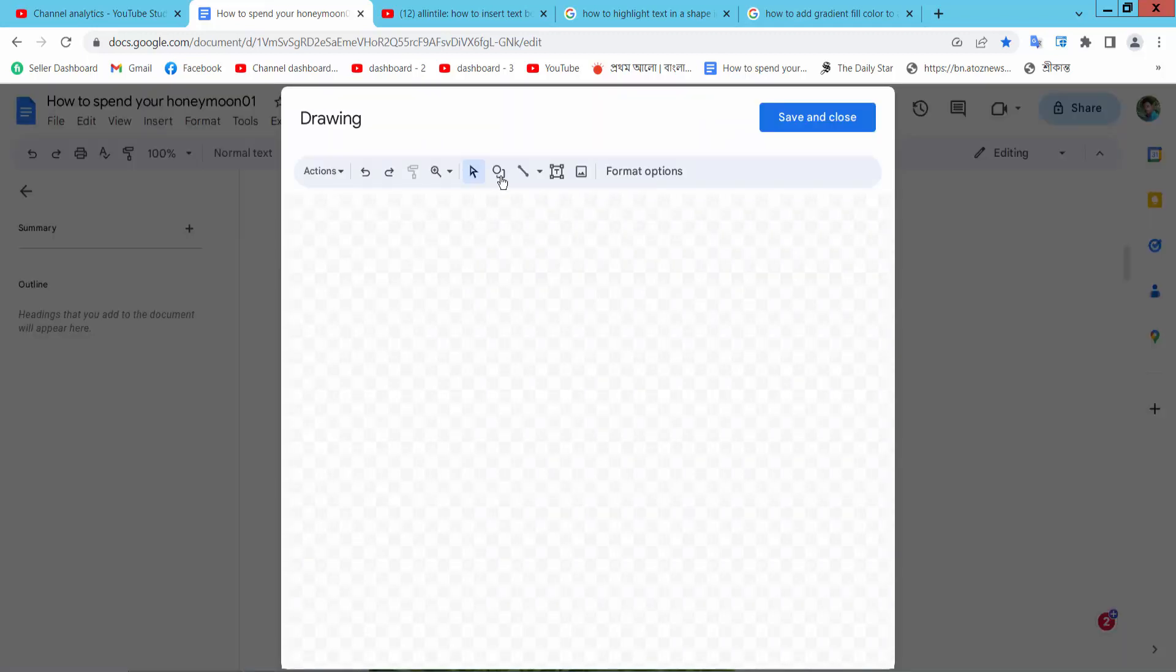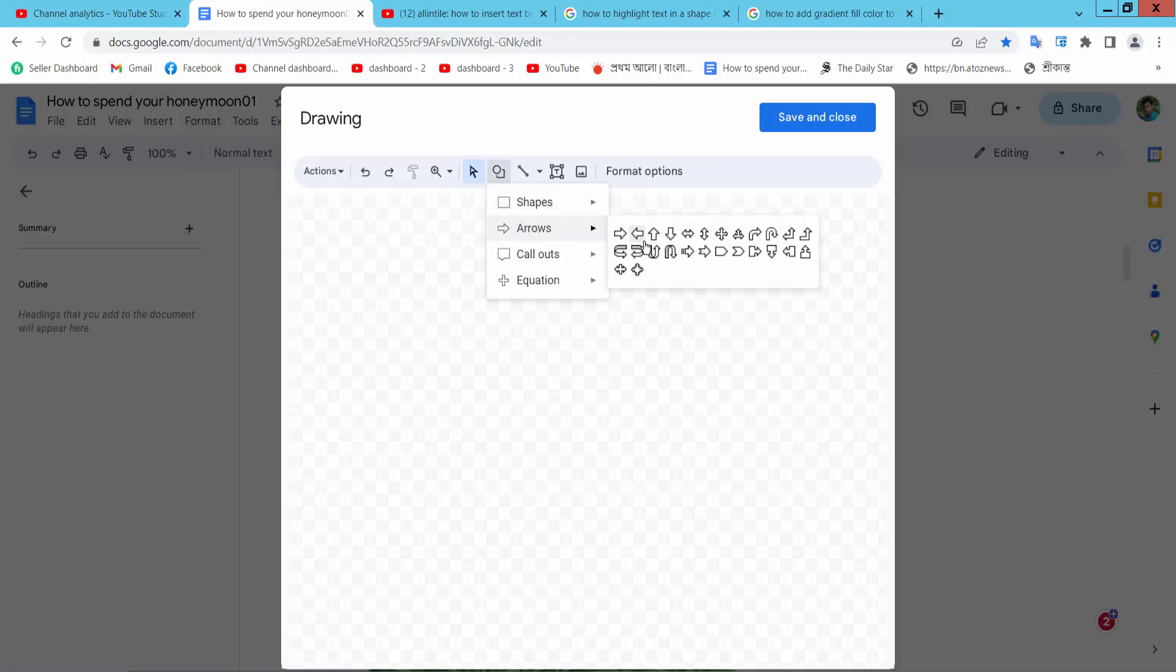Now select shape option. Here select arrows. Here you will find these different kinds of arrows. I will insert this one.